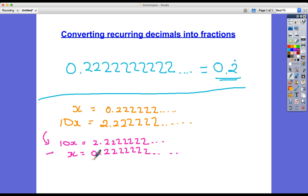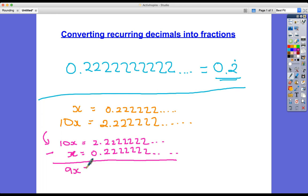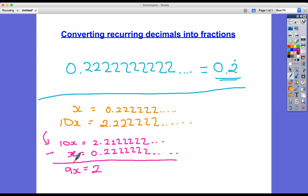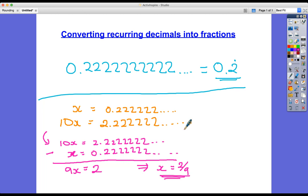Now I've got these two things, I can get rid of the decimal places by being very clever. I'm going to write them in a different order — 10x at the top and x underneath it — and all I'm going to do is subtract. So 10x take away x is 9x. Then I've got 2.22222222 subtract 0.22222222. All those decimal places cancel each other out — 2 minus 2 all the way — and I get 2 minus 0 which is 2. So 9x equals 2, and dividing both sides by 9 gives x equals 2 ninths. And checking on the calculator confirms that 2 ninths equals 0.2 recurring.